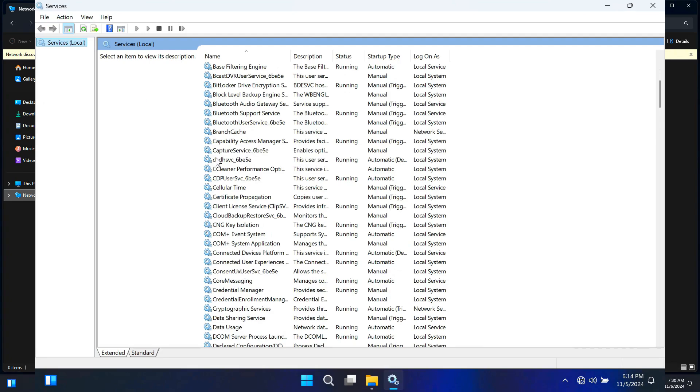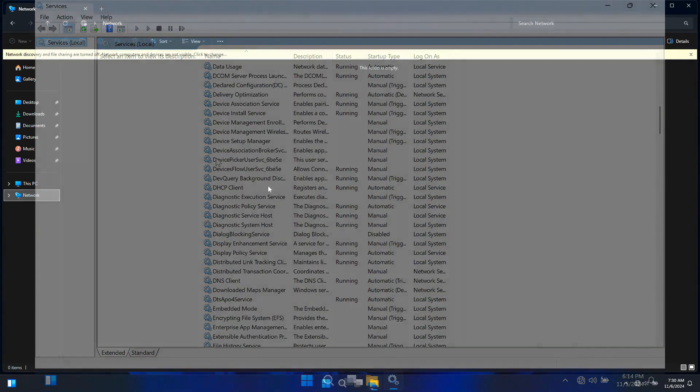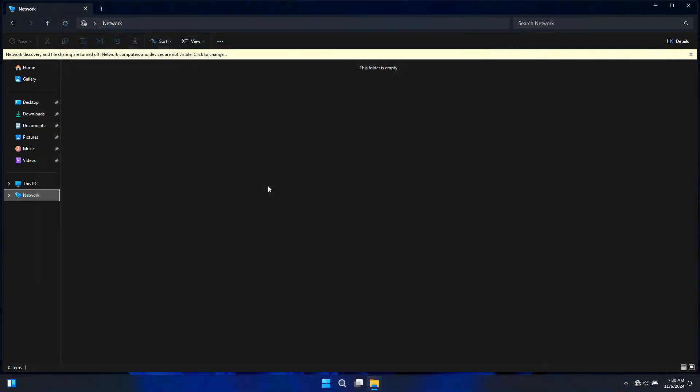So let's get started. When you enable network sharing on Windows 11, it allows other devices on the same local network to access shared files, folders, and printers. But sometimes even after enabling sharing, your computer might not show up on the network. The issue could be due to certain services that are not running. But don't worry, here we will fix network discovery not working on Windows 11 and Windows 10 step-by-step.